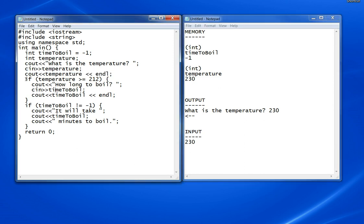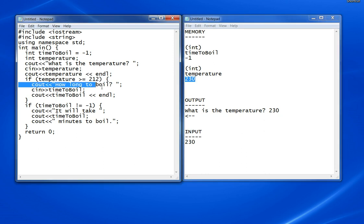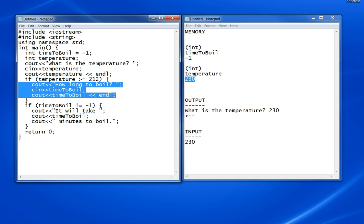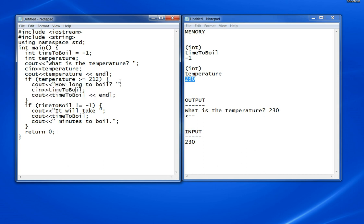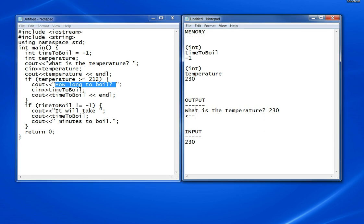The next statement says if temperature is greater than or equal to 212. We notice it is 230, so this is true. This block of code will execute or fire. The first line is cout how long to boil, which goes out to the screen.